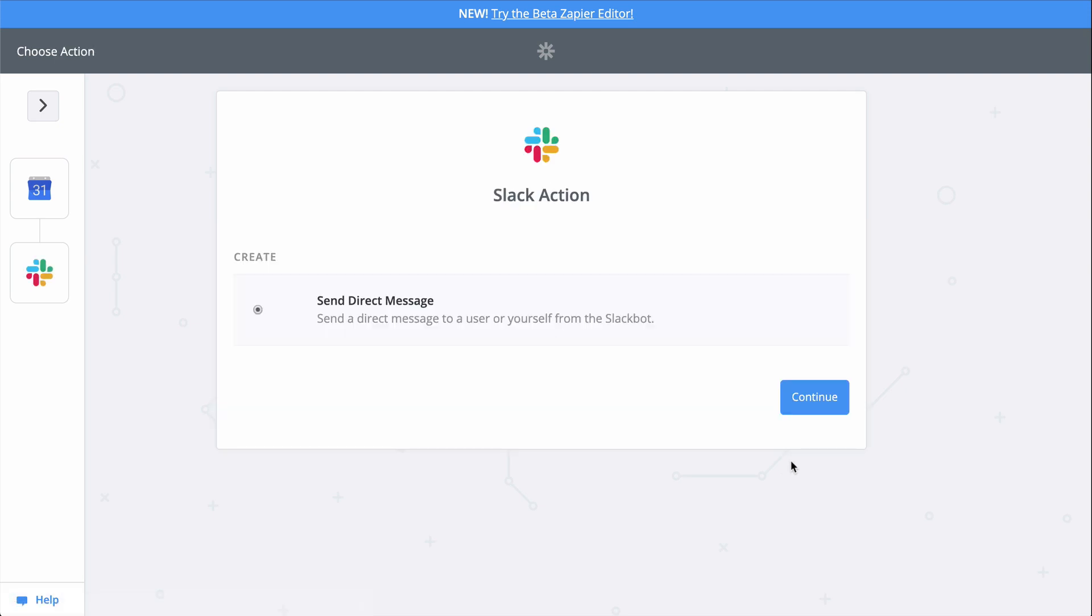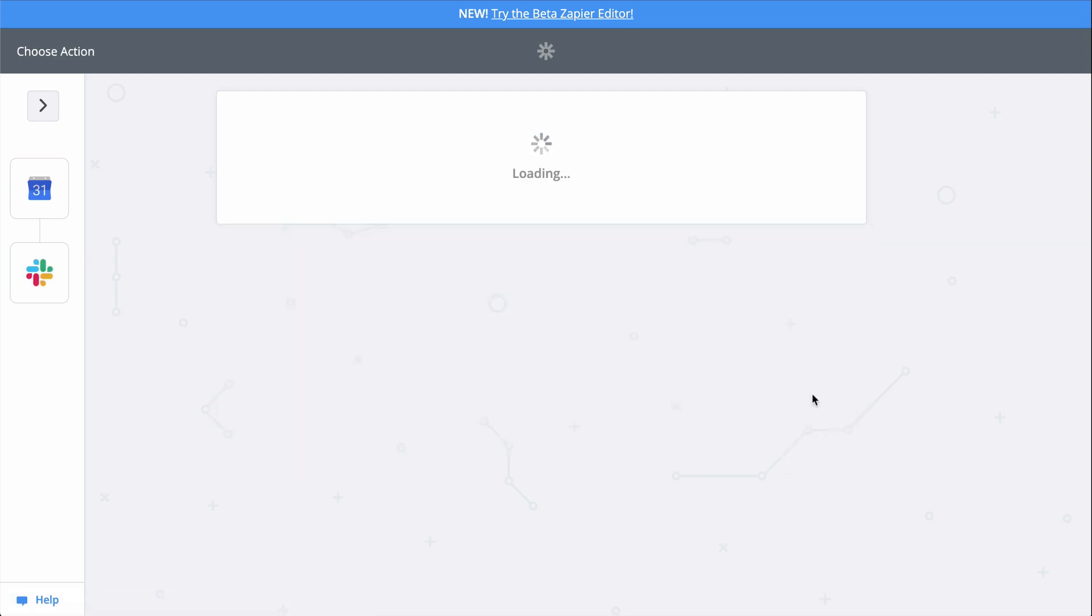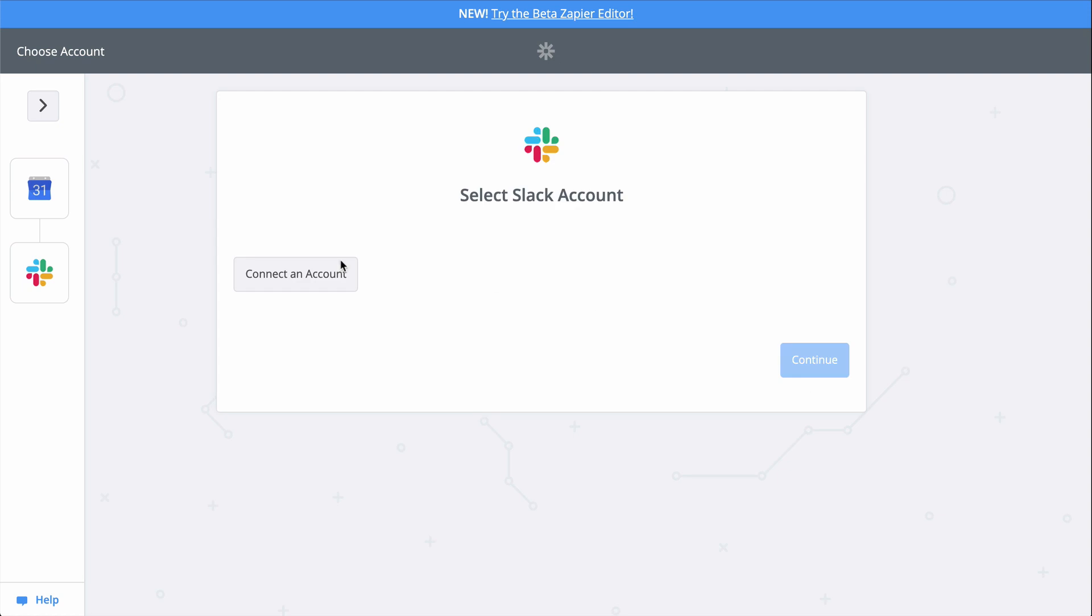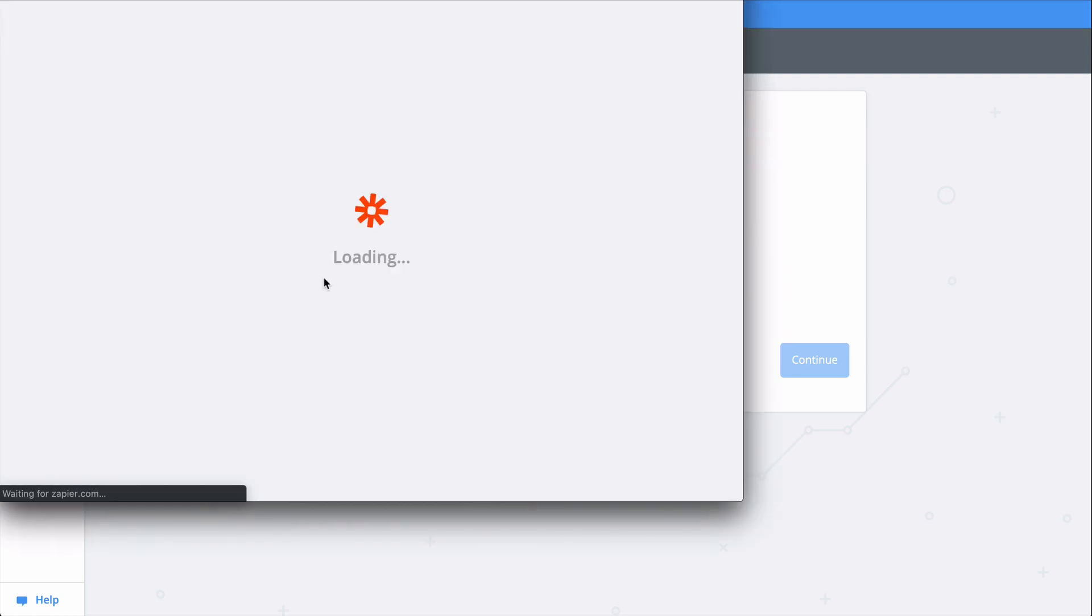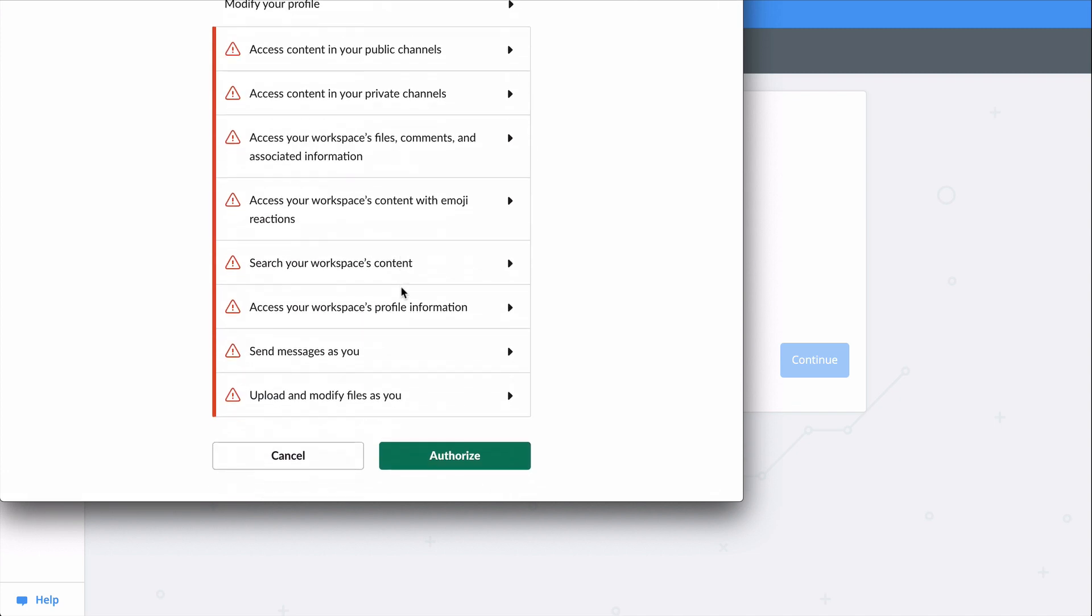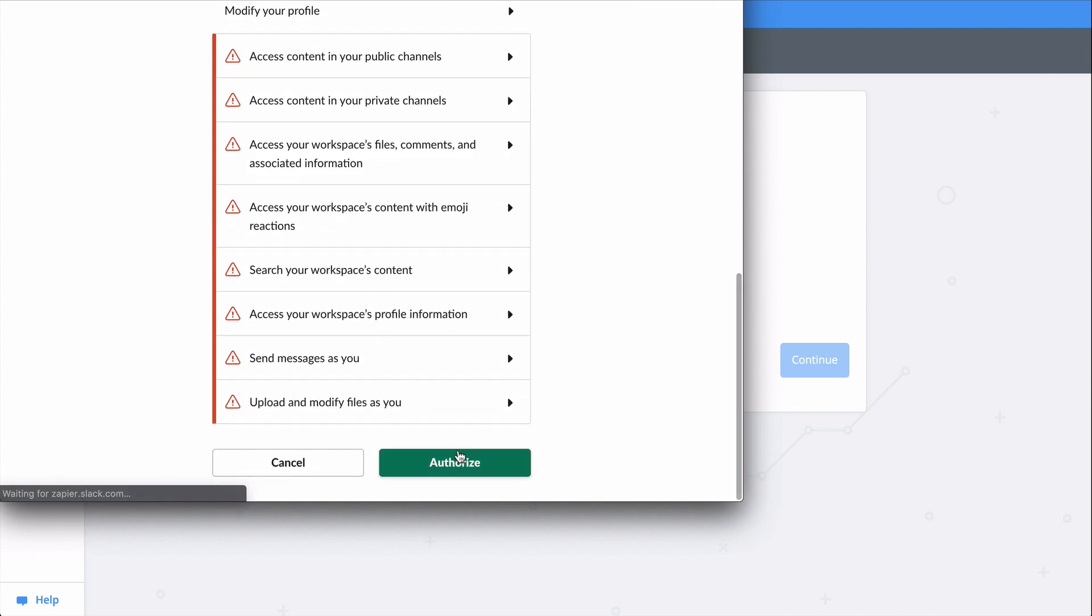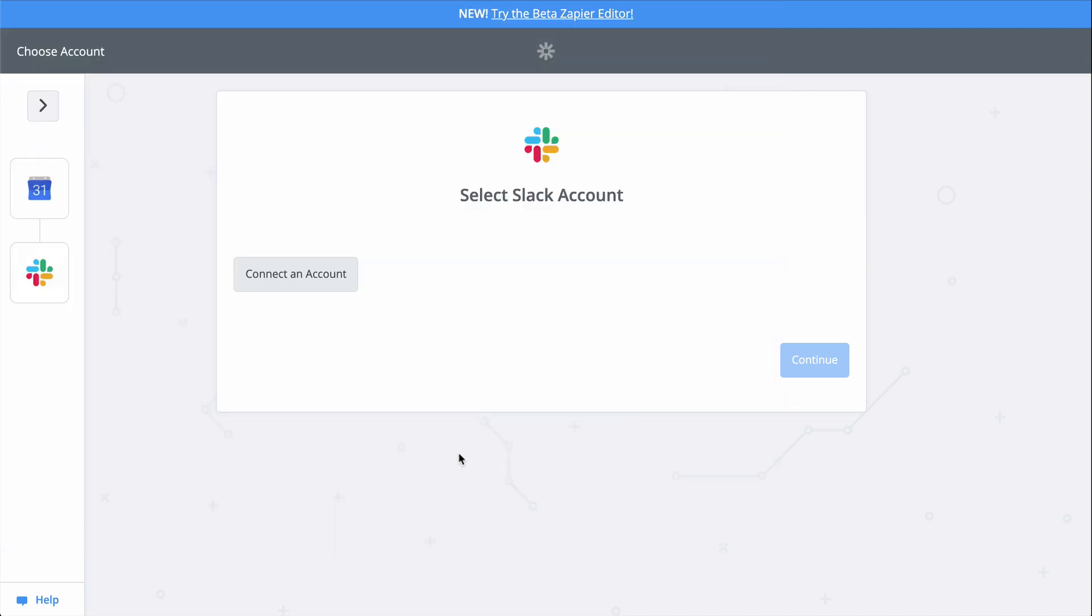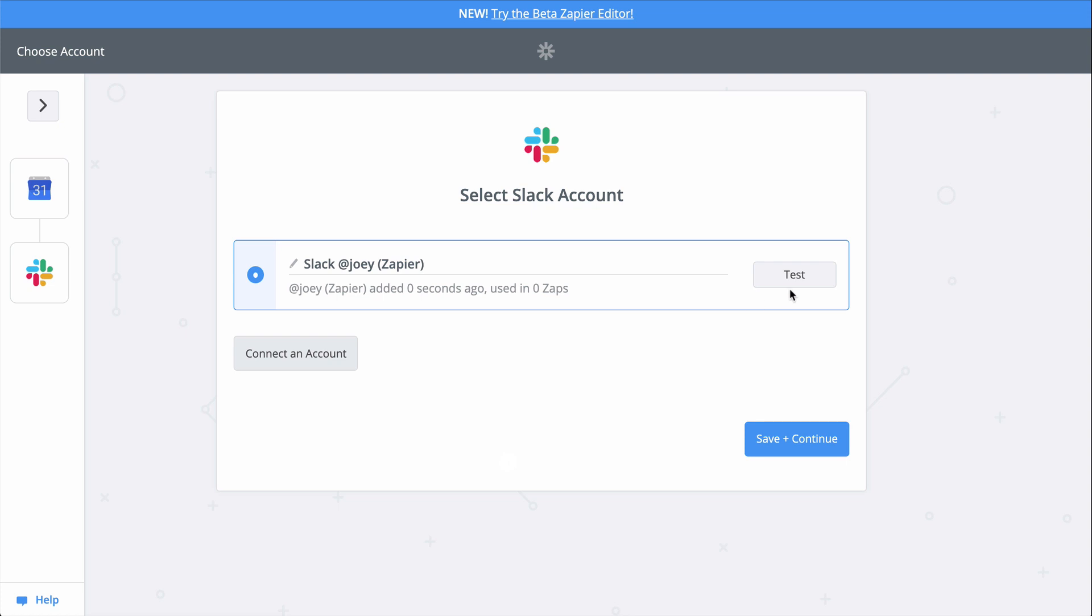We'll be sending a direct message in Slack to remind me of the meeting, so let's get Slack connected. This gives Zapier permission to create and send a message in Slack. Let's test to be safe and continue.